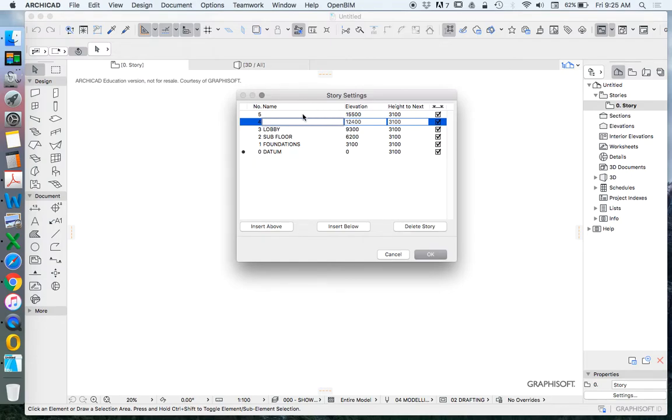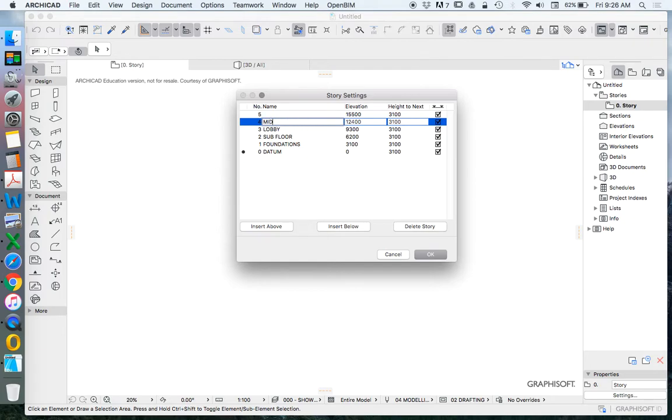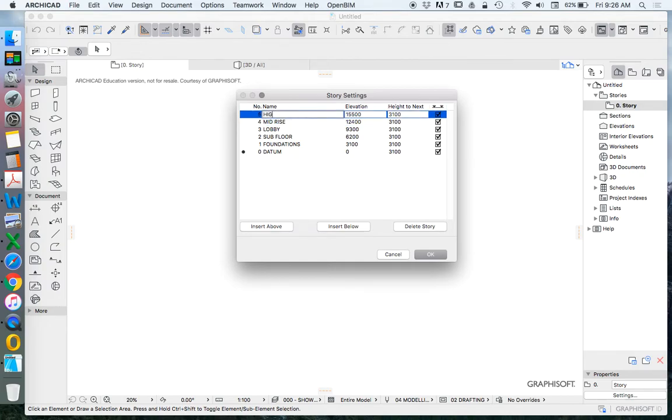And then of course we will have a lot of tower stories. But again we're not trying to model the entire tower. So let's just add a mid-rise and a high-rise as this represents all of the different types of levels that we have in this building.